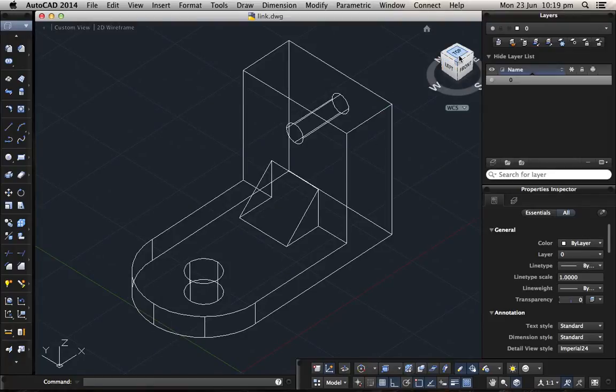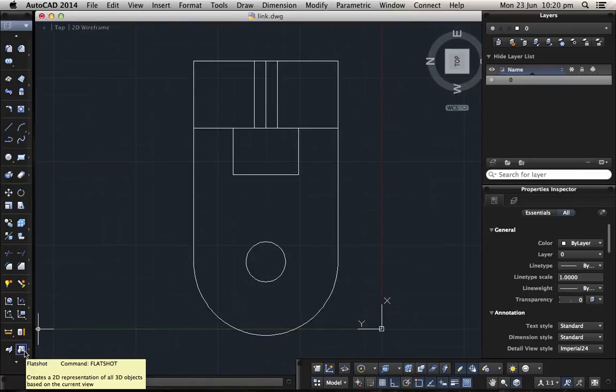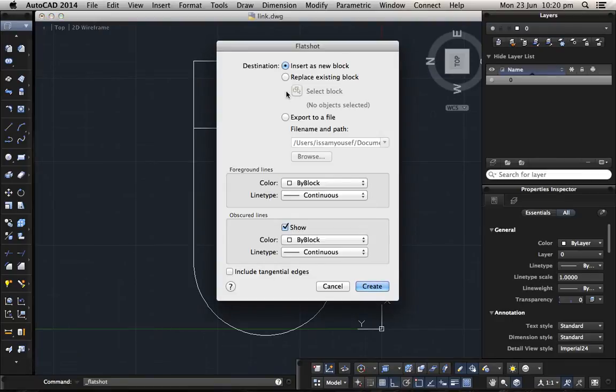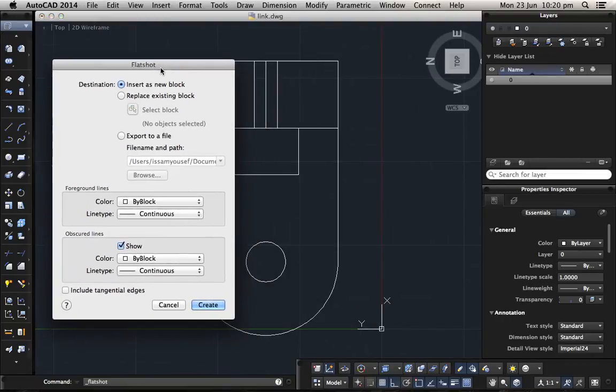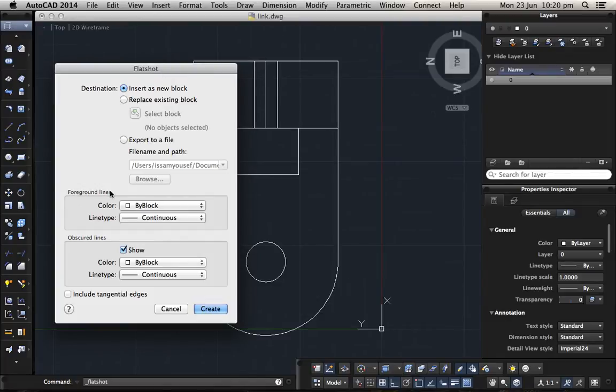Here is the top view, and then we click flatshot. Now there is the flatshot window. The flatshot window is very important for you to configure.